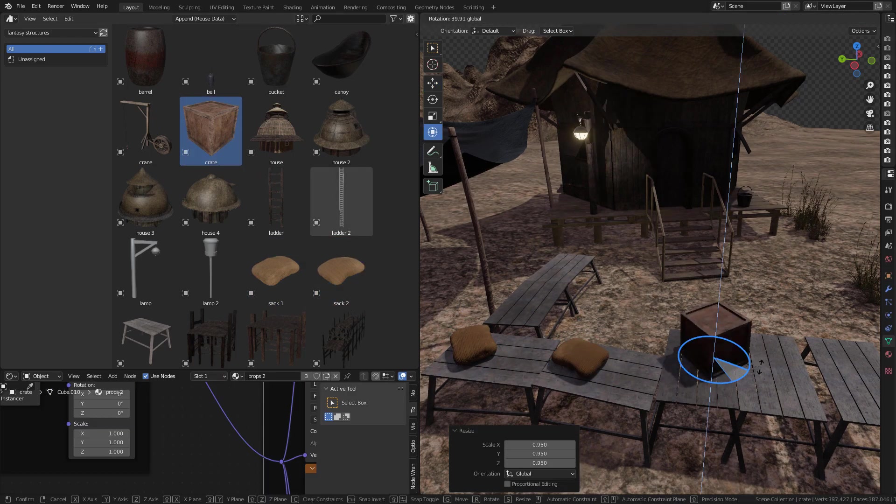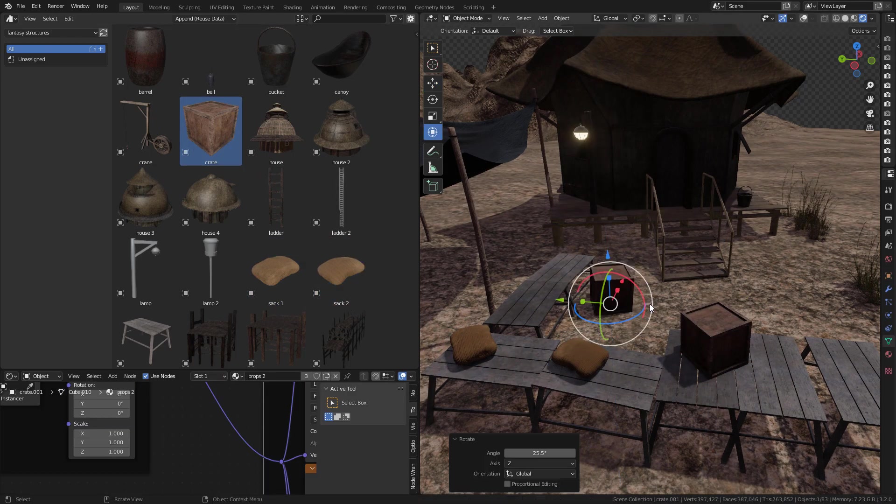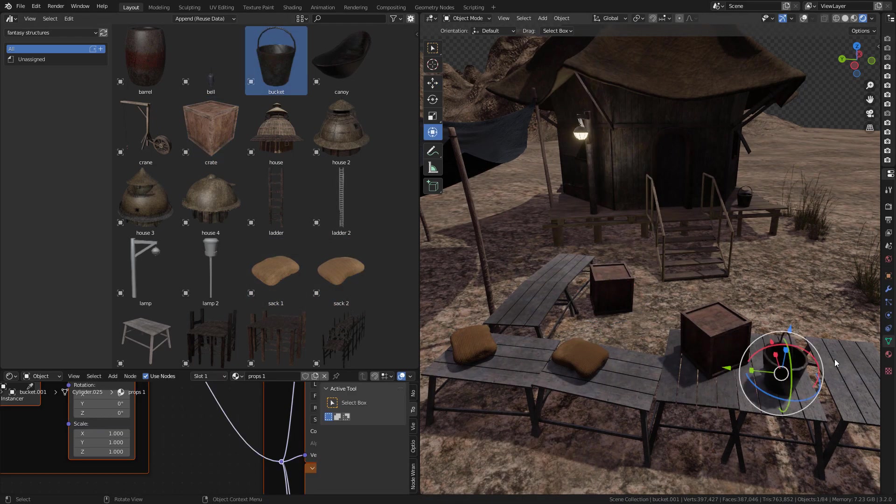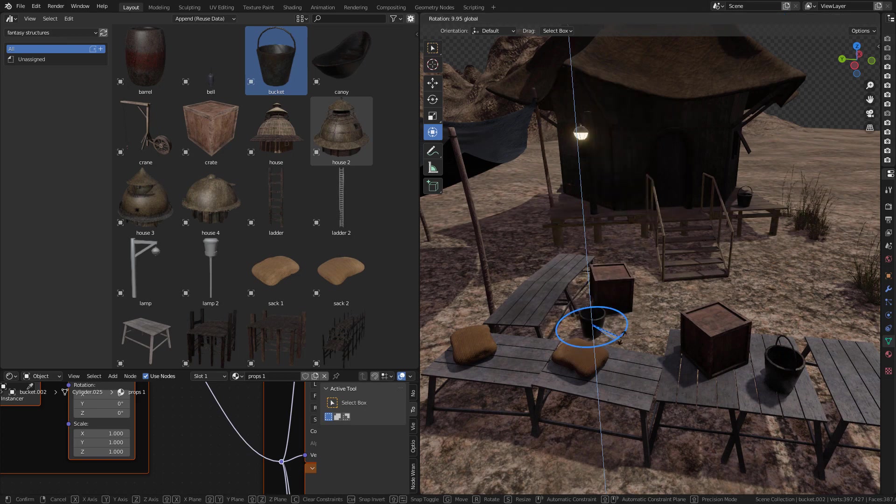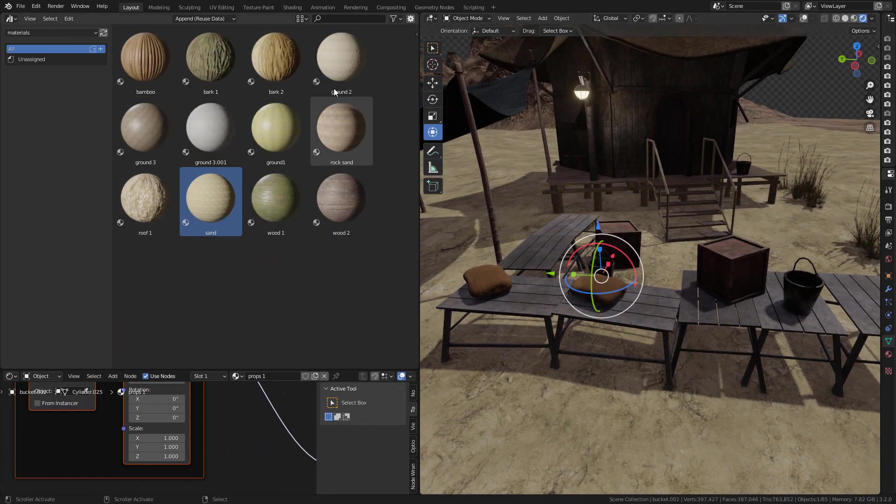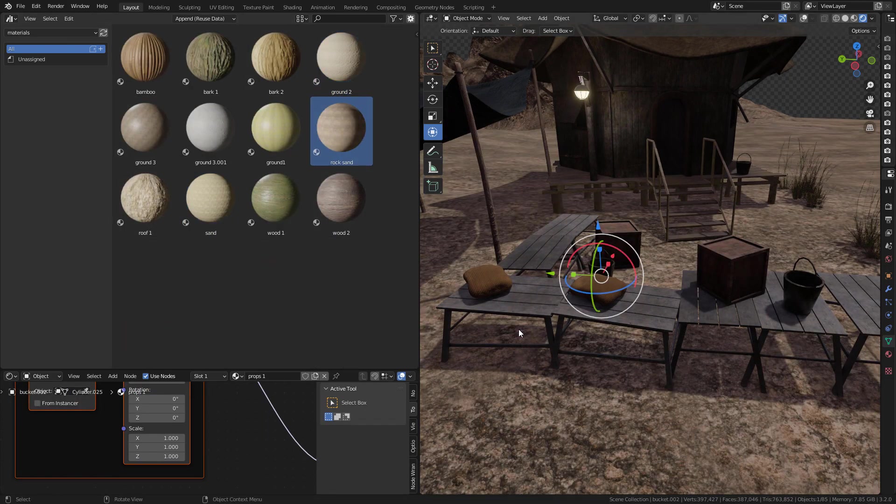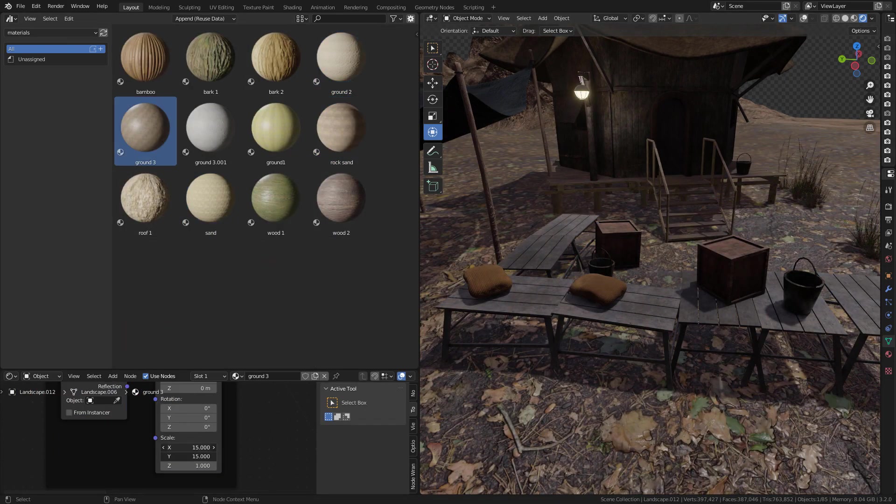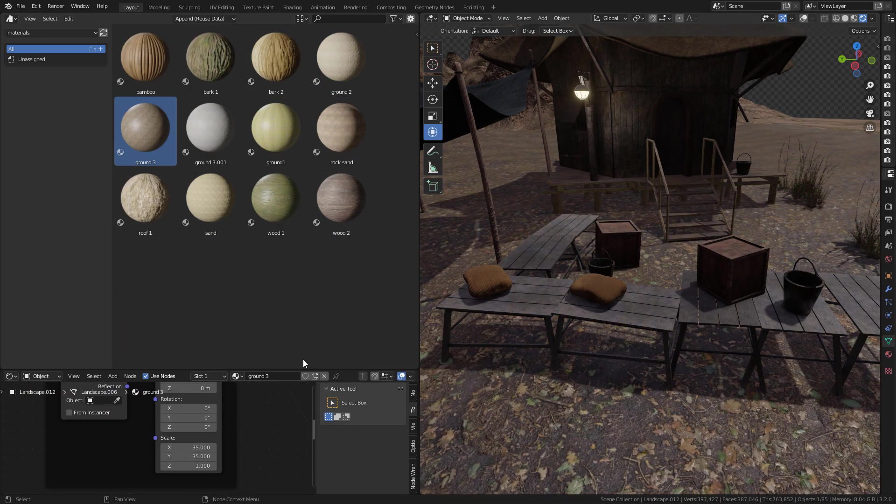To speed up our work, we can make a library of 3D models and materials, then we can bring them easily with Asset Browser.